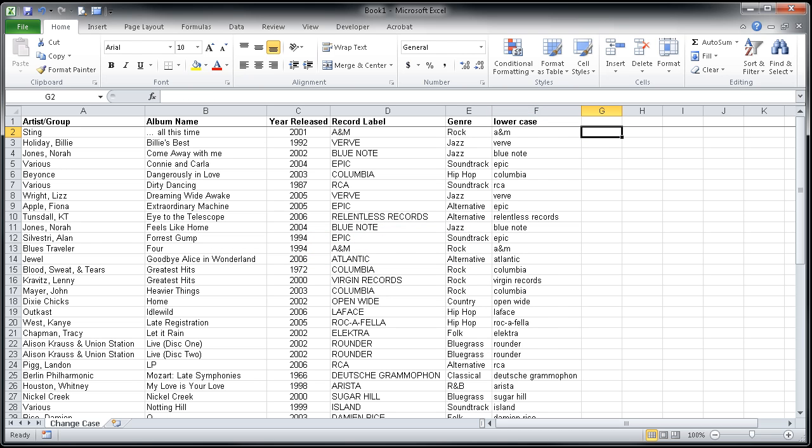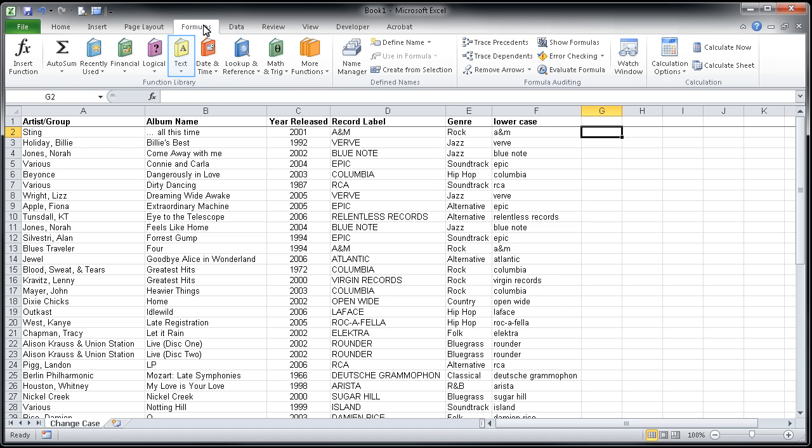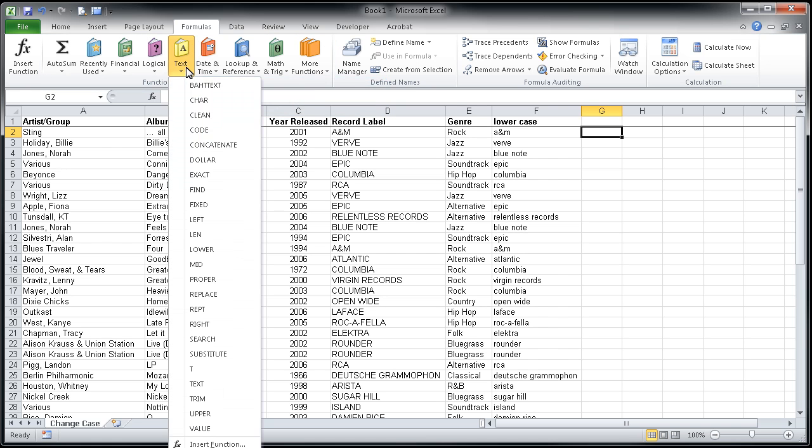I'm going to click in column G to show you this. Before we just typed an equal sign and started to write out the lower formula for that. I do want to show you that if you go to the formulas tab on your ribbon, there is a function library here towards the left of that ribbon area, and there is a dropdown here for the text function library. You might observe here that lower is one of the choices in that list. There is also a choice for proper.